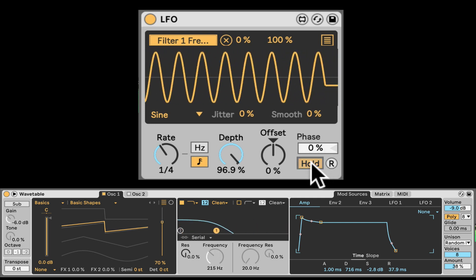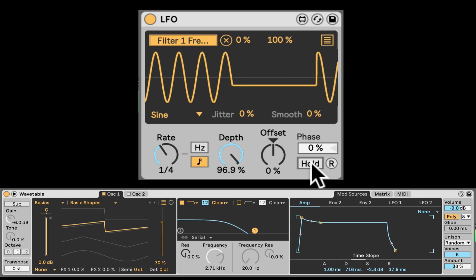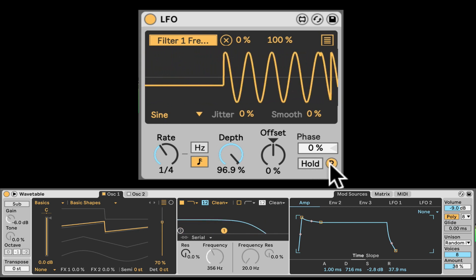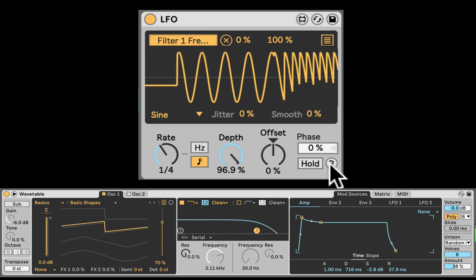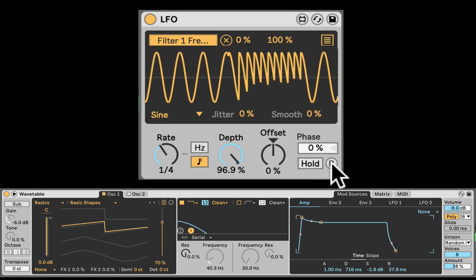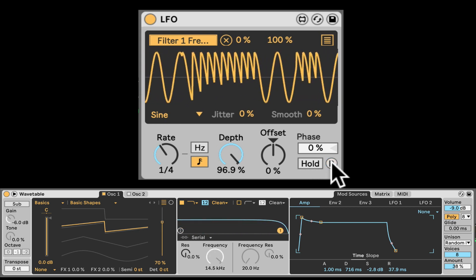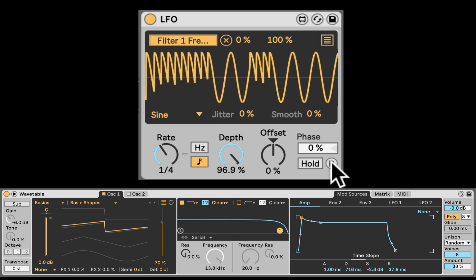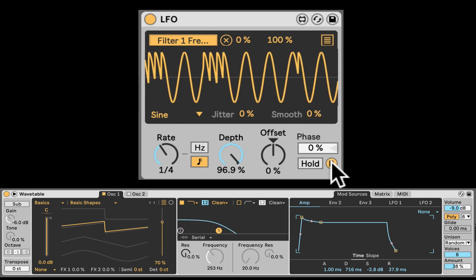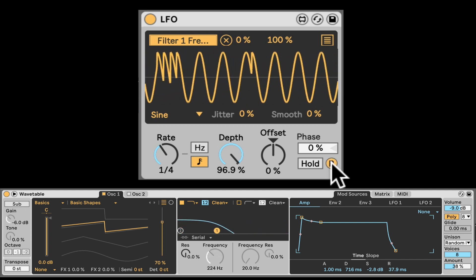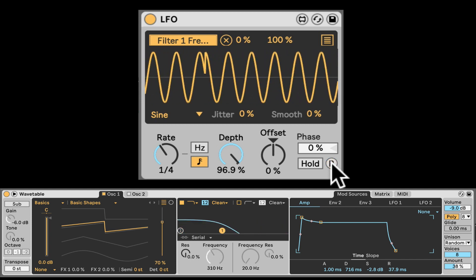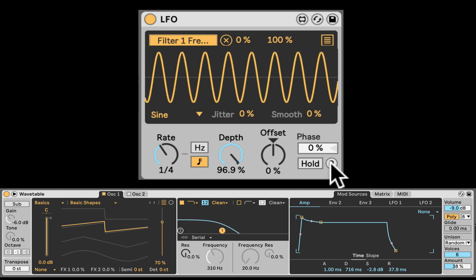We can hold it. And we can also re-trigger it. You can click on that and re-trigger the LFO. But that doesn't work when the transport is playing. So right now my project is playing. Re-trigger doesn't work.